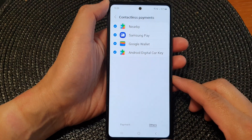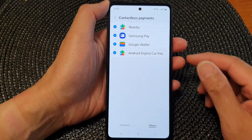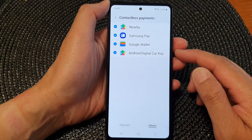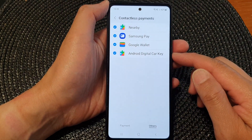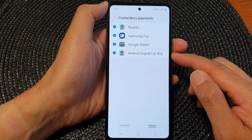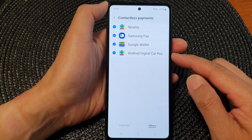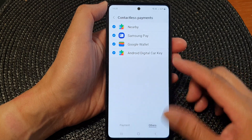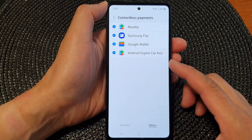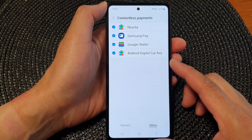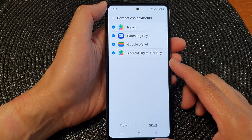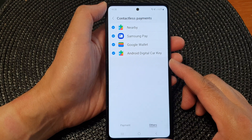Hey guys, in this video we're going to take a look at how you can enable or disable Android Digital Car Key on the Samsung Galaxy A53.